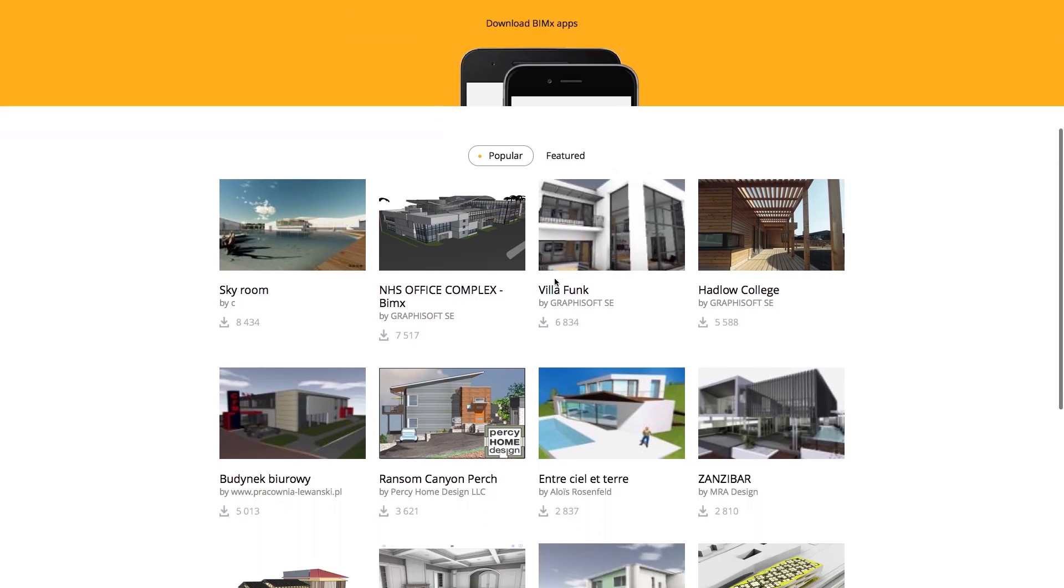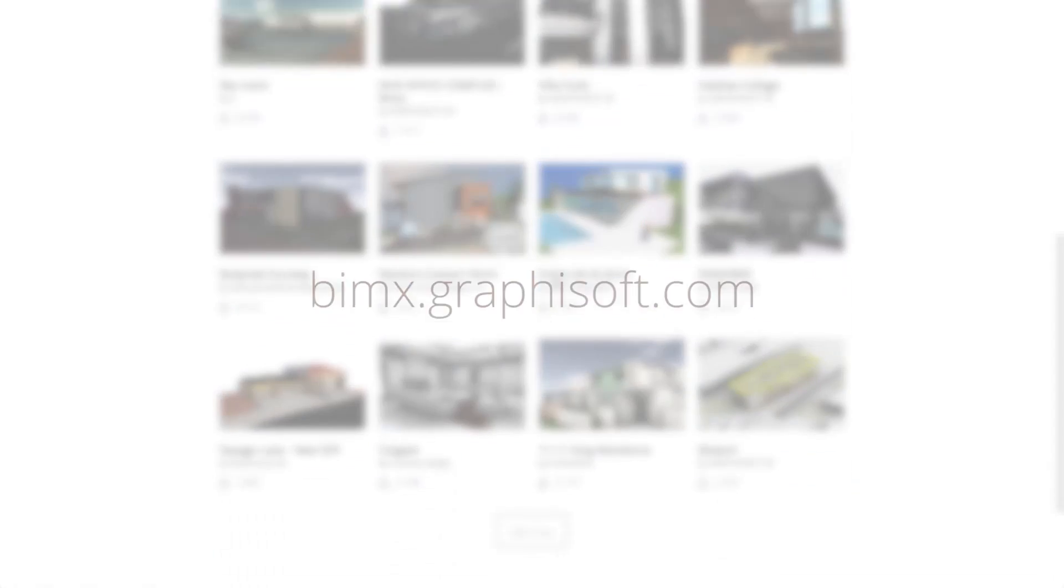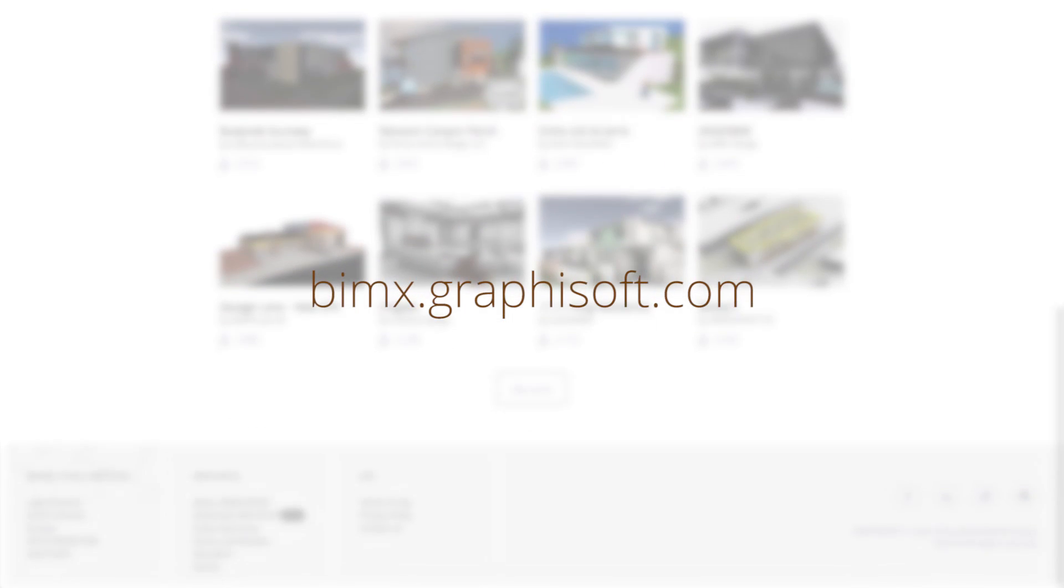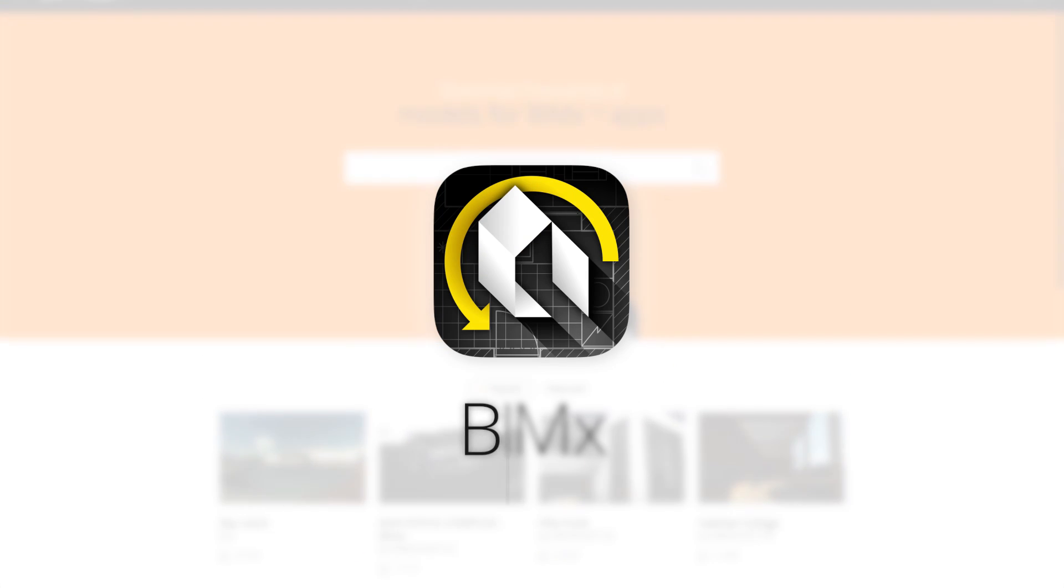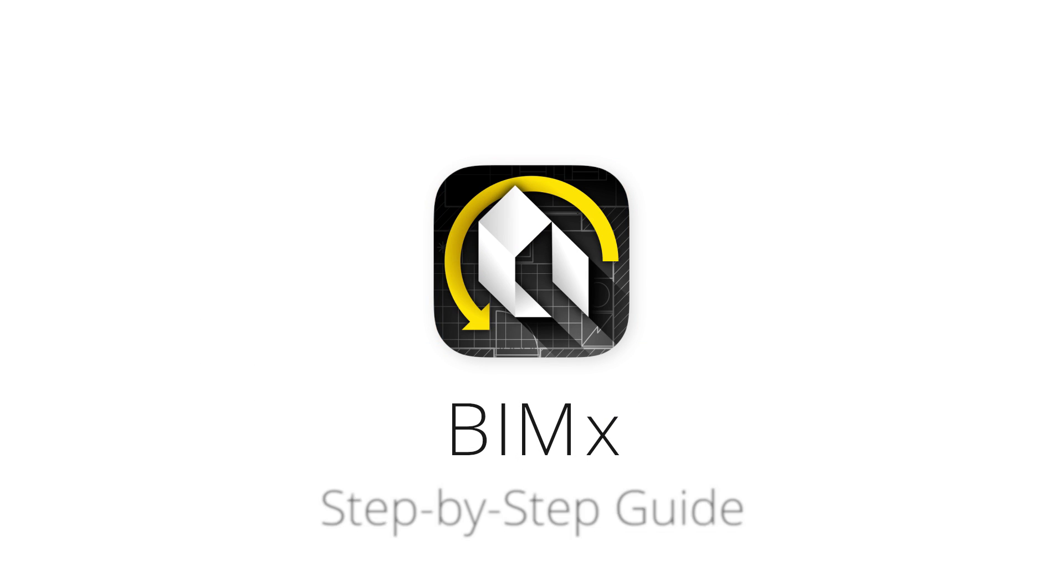Experience BIMx yourself by downloading any of the sample models from BIMx.GRAPHISOFT.COM and have fun with BIMx!